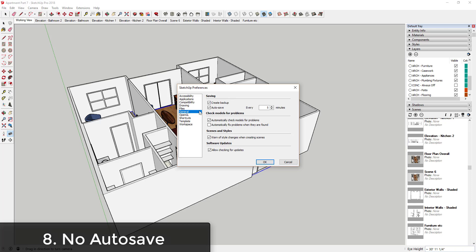You can set your SketchUp models to create a backup and also to autosave on a time increment of your choice. Obviously if you have this saving more often then it's going to slow down your modeling process, but you can set this duration to whatever you want just in case something goes wrong so that you'll have an autosaved version to open up so that you don't lose all of your work. Make sure that both of these boxes are checked in your models.